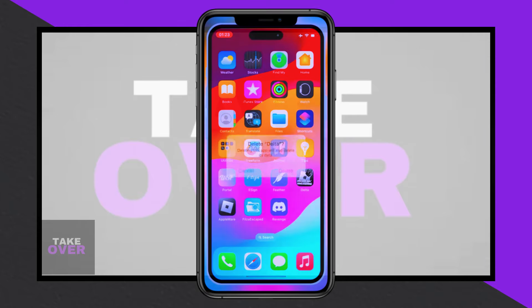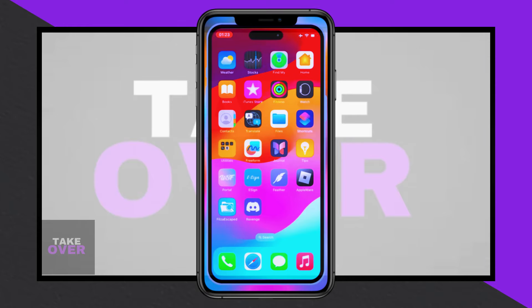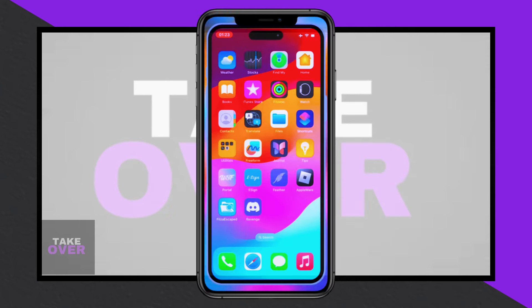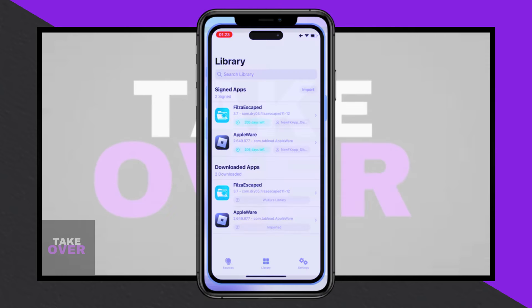After the file is downloaded, you'll need to install it on your device. To do so, you can utilize various tools such as Feather Signer, Scarlet, or Sideloadly to complete the installation.